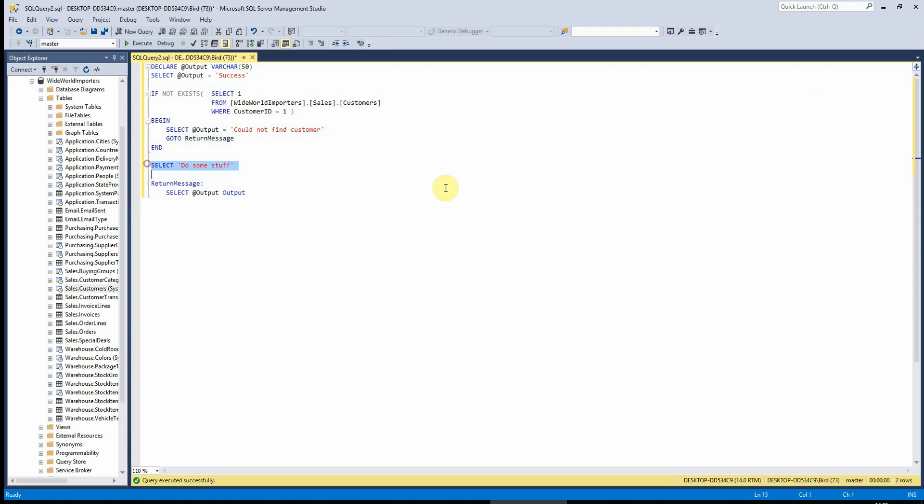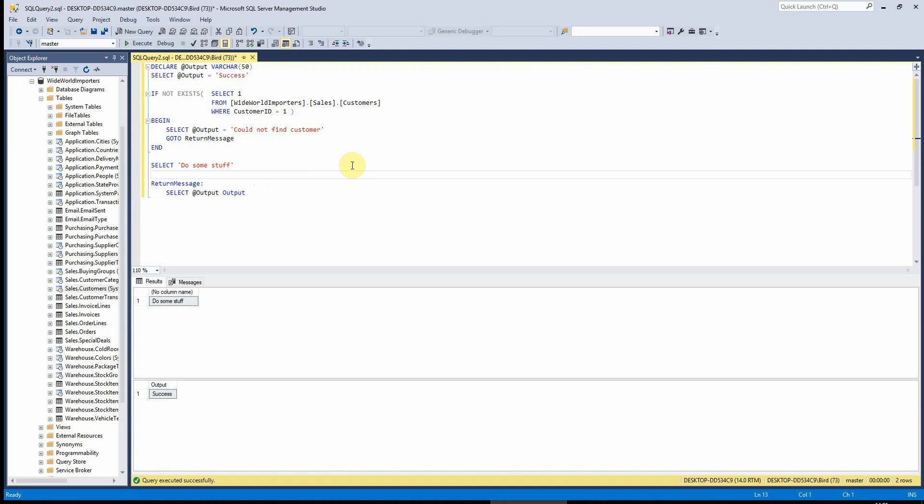So we can see here if I run this, my customer does exist. So this does not execute. It does some stuff and then it outputs success.